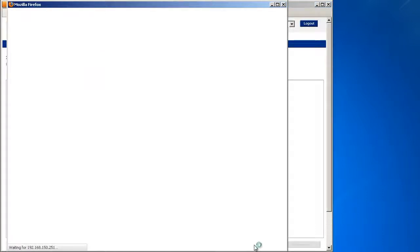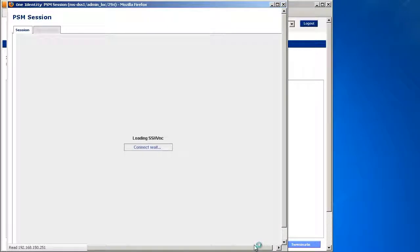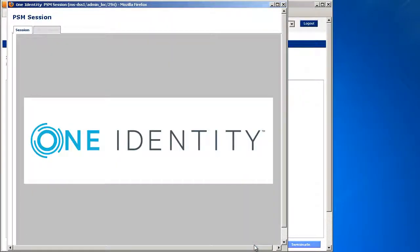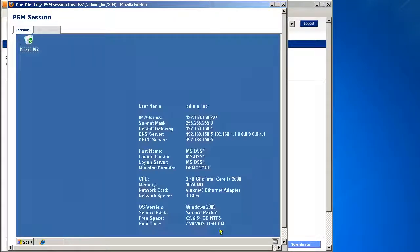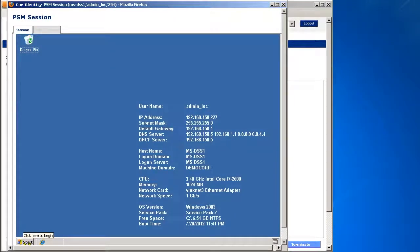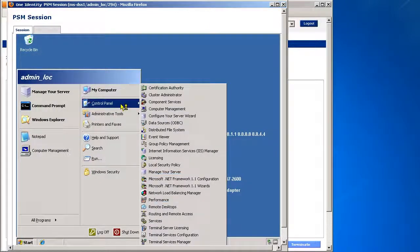What happens now is an RDP session is now being created between the appliance and the Windows Server. So as you'll see here, I now have full RDP access to this machine.